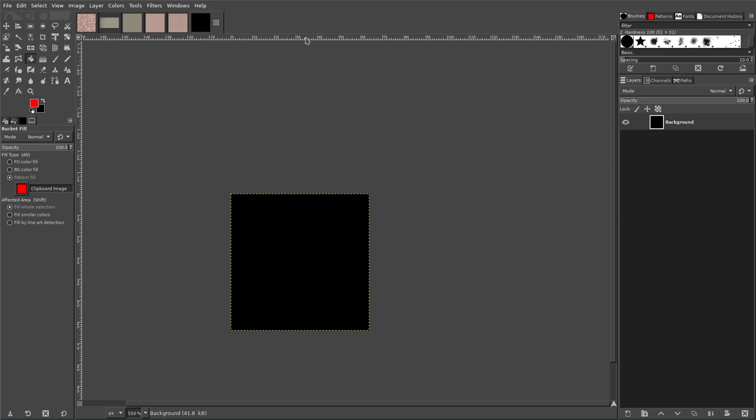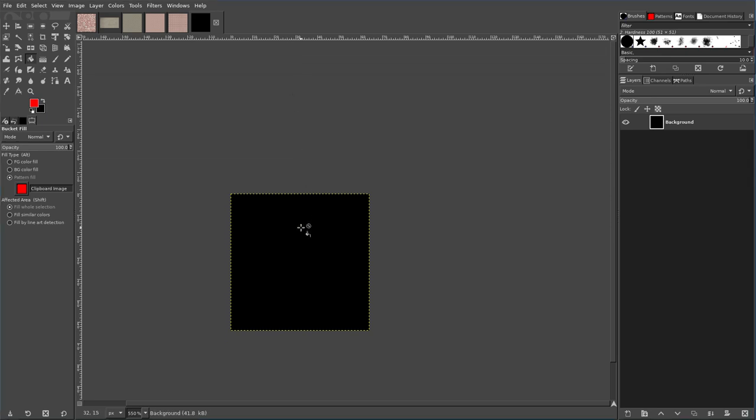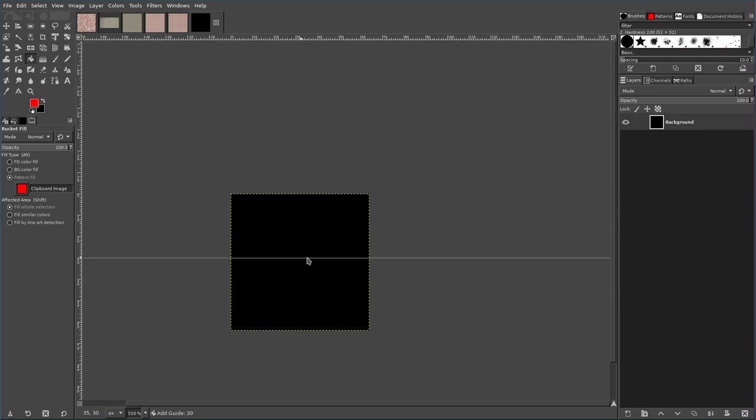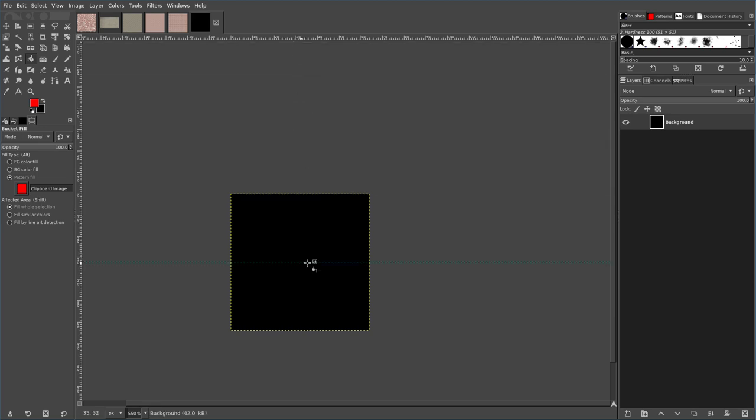So what I'm going to do is I'm going to come up to the ruler up here, click and drag down until I see that I'm at 32, so that's halfway for a 64 pixel image.